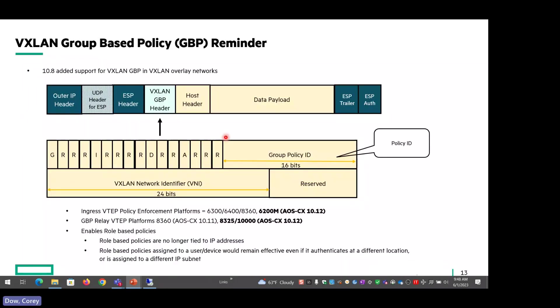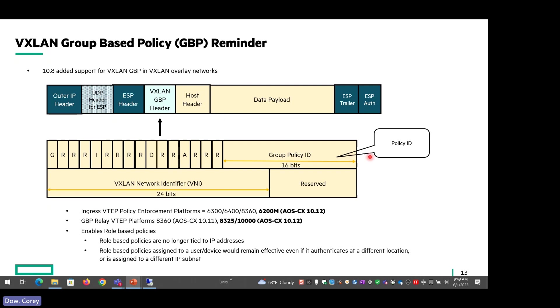Just to review, because this presentation includes the GBP stuff as well as the IPv6 support. This is a reminder for what GBP basically is. It's group based policy, supported, we added support in 10.8. Then as you see, we've extended it to other platforms. It allows support for a policy ID to be included in the VXLAN header for policy enforcement purposes. I've got the platforms here for the Ingress VTEP policy support. And again, 6200M is new with 10.12. And then GBP relay for 8325 and the 10K with 10.12.